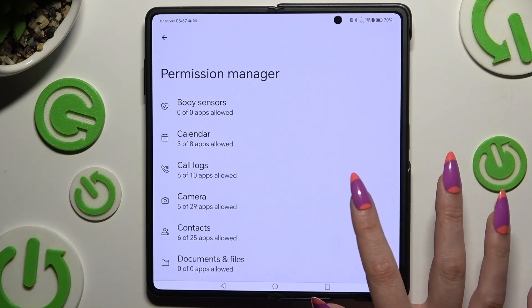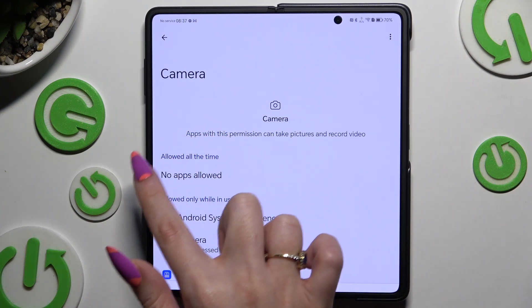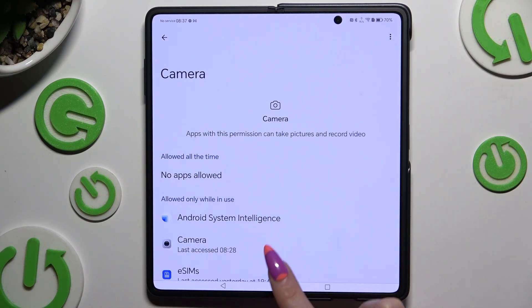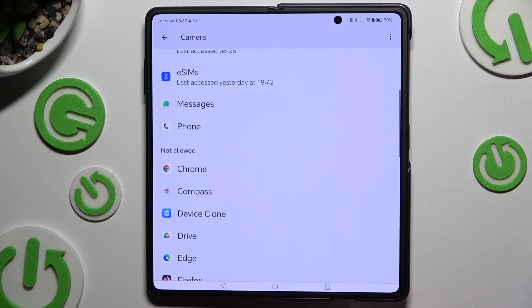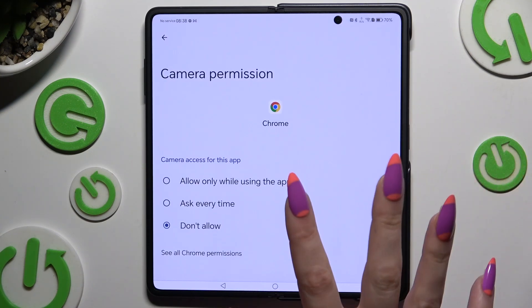For example, select Camera. Tap on one of your apps listed under that category and apply the best permission option for you by clicking on it.